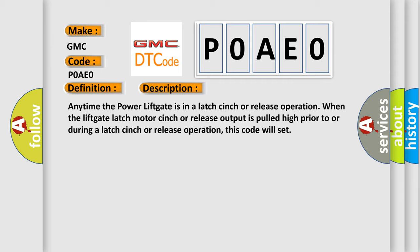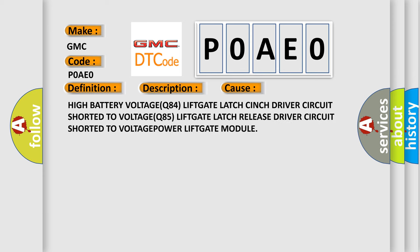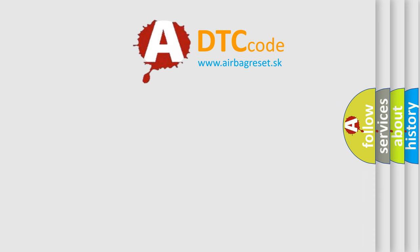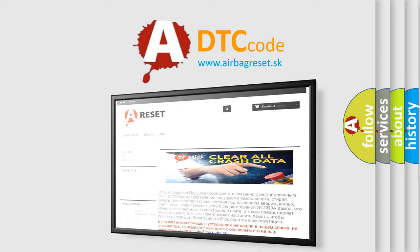This diagnostic error occurs most often in these cases: high battery voltage, Q84 Liftgate Latch Cinch driver circuit shorted to voltage, Q85 Liftgate Latch Release driver circuit shorted to voltage, or a faulty Power Liftgate Module. The Airbag Reset website aims to provide information in 52 languages. Thank you for your attention and stay tuned for the next video.